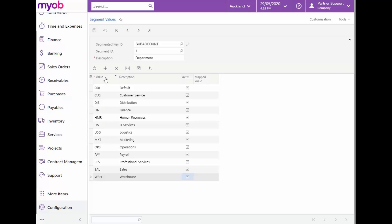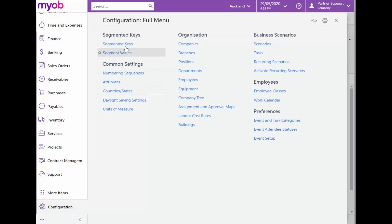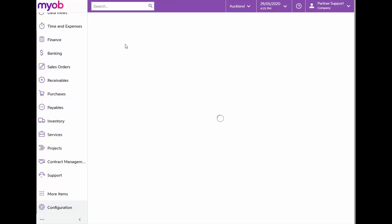From here, we can access the values for Segment 2 by changing the Segment ID to 2. This will display the list of values for our Area segment. And again from here, we can maintain and add new values for this segment. Let's just navigate back to the Segmented Keys form for a moment.